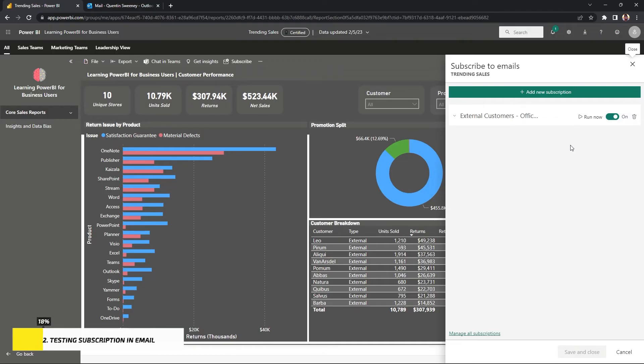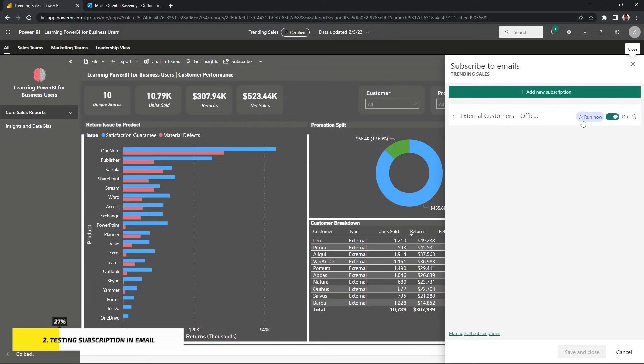And the button that says run now, you want to go ahead and click that. And when you do that, we can go ahead and test to see if that report is going to be sent to our email. So I'm going to click run now and I'm going to move over to my email.